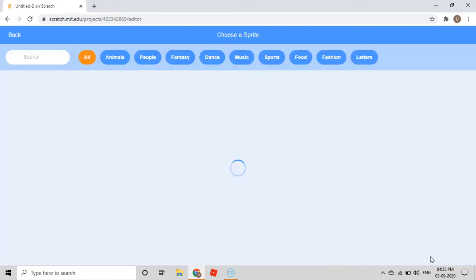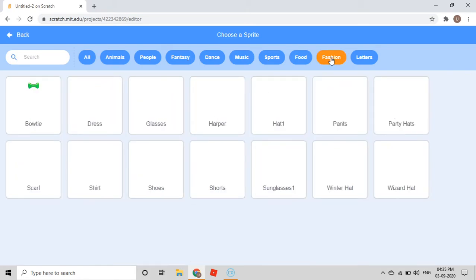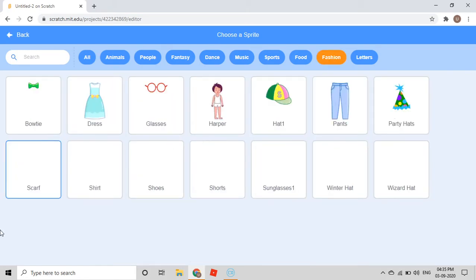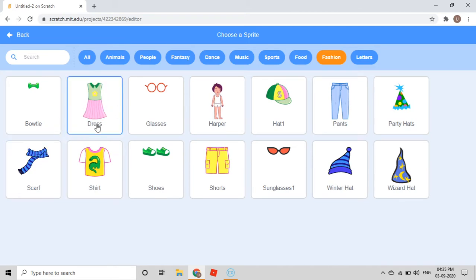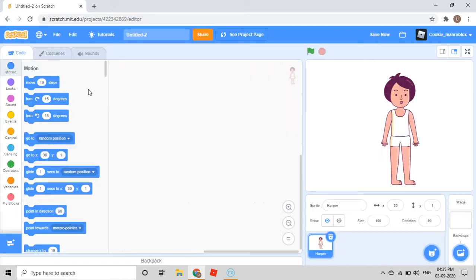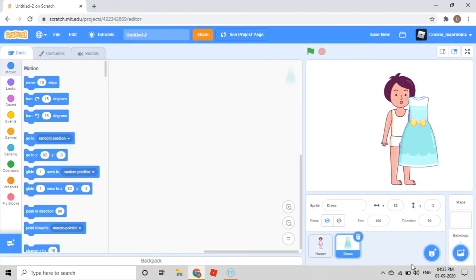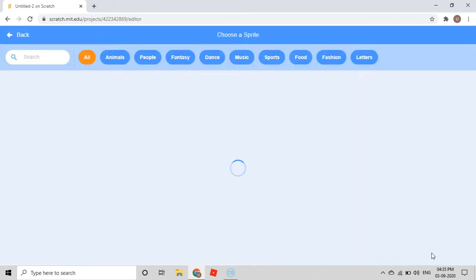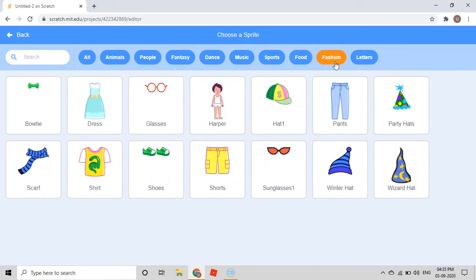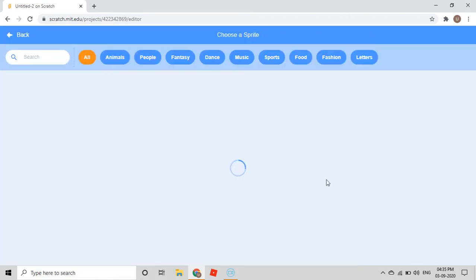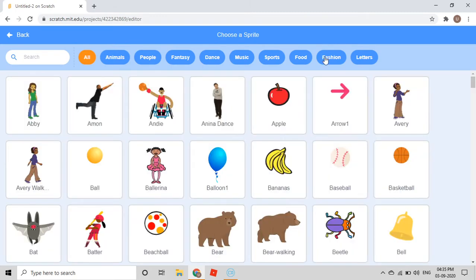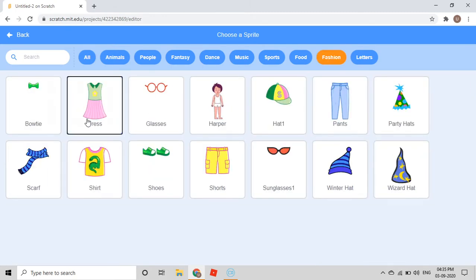Then I'll again go to choose a sprite and go to Fashion. I'll choose three dresses from here. I'll choose one dress, then go back to Fashion for one more dress, and again to Fashion for one more dress.